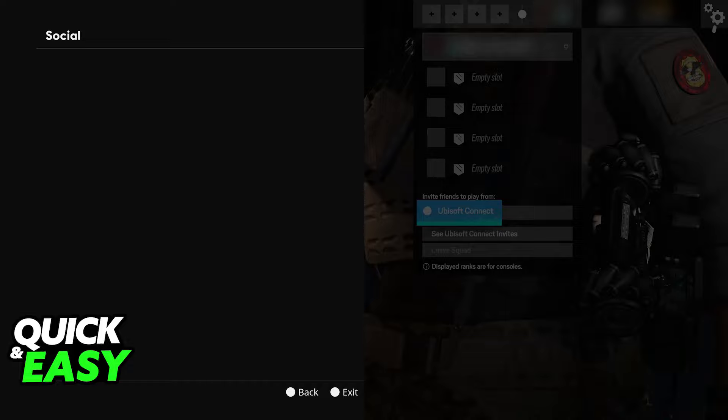You can even try using services like a VPN to route your connection differently. Besides this there's not much that you can do.